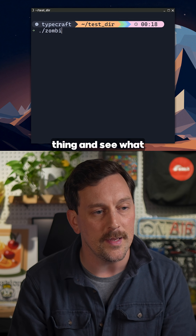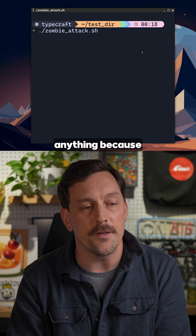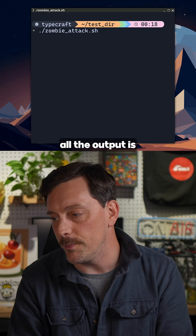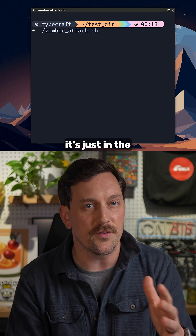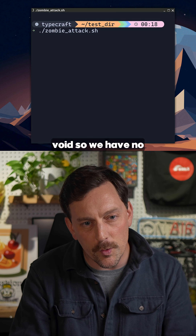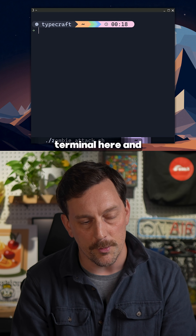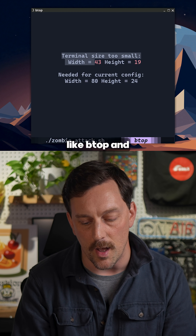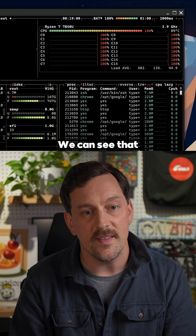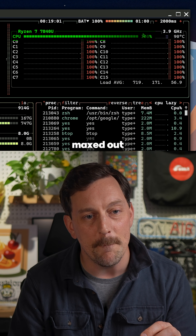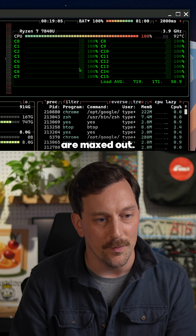Let's actually run this thing and see what happens. Now of course while it's running, we don't see anything because all the output is pushed into dev null, which means it's just in the void — we have no idea what's happening. But if we open up a new tab in our terminal and type something like btop, we can see that our CPU is now currently maxed out and all of our cores are maxed out. This thing is taking up all of our system's resources.